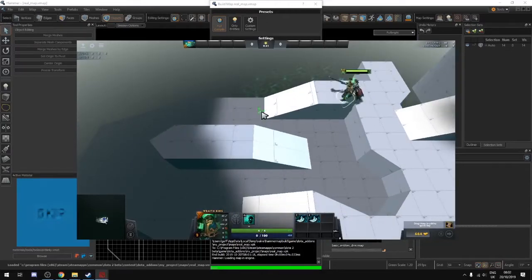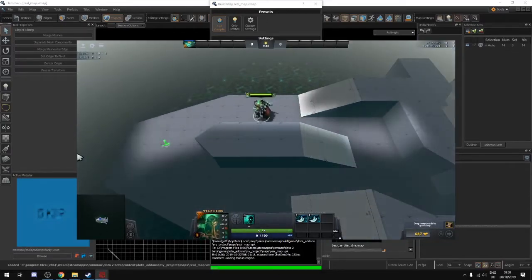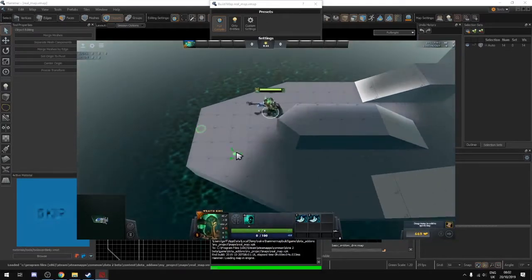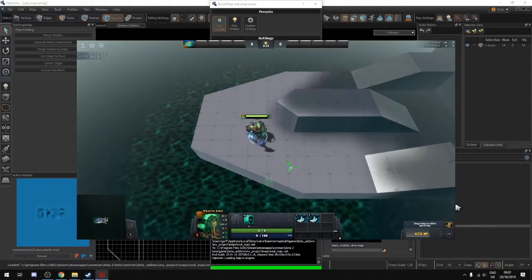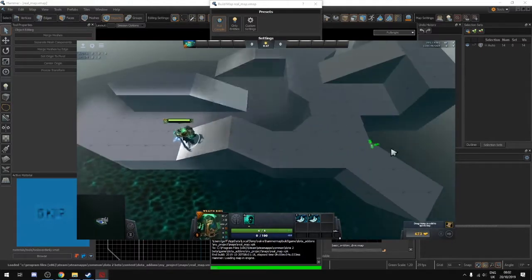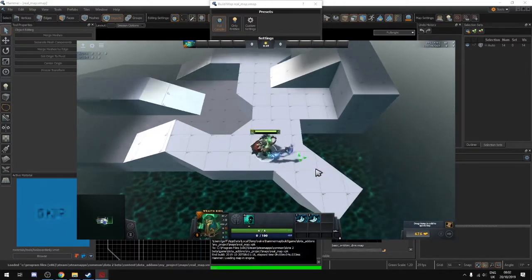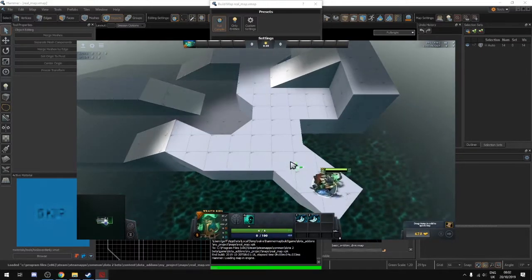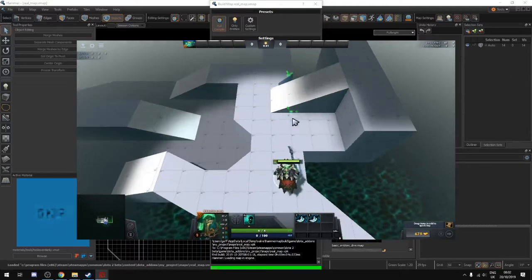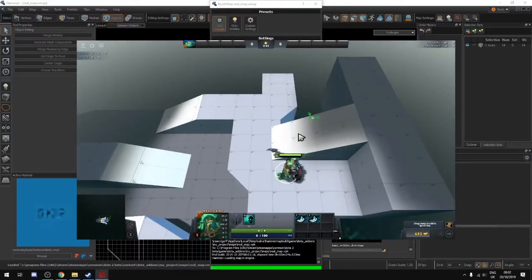In this episode we're going to look at more advanced techniques in Hammer. We'll be able to build an entirely custom map or apply some of these techniques to a default map in Dota with the tileset editor.